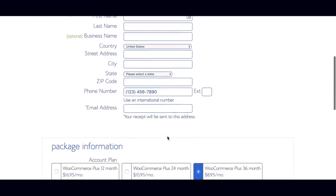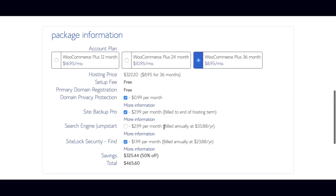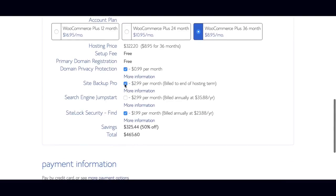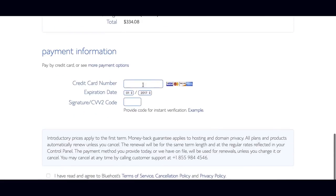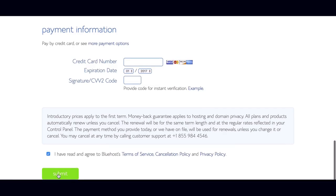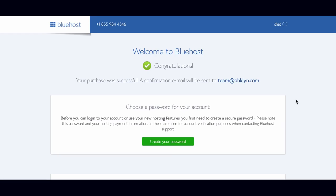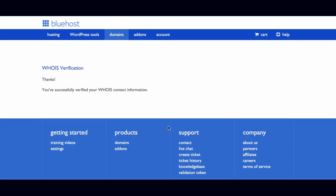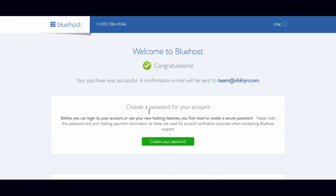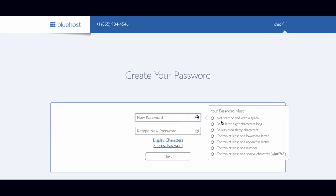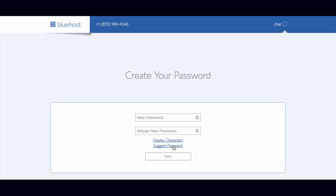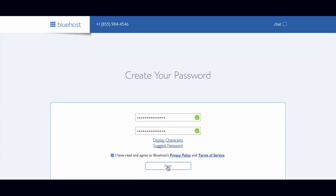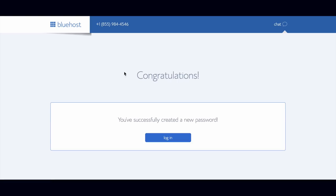To set up your hosting account, enter the required account information. In the package information section, choose your desired hosting term and domain add-on preferences. I recommend selecting domain privacy protection so that your personal information associated to your domain isn't publicly available. Once you've entered in the required information, add your payment details, review the terms, and select submit. You'll then be taken to a confirmation page, and a confirmation email will be sent to the designated email address on the account. You'll need to create a password for your hosting account by clicking on create your password — make sure to pick a secure password. You could use the suggest password tool to help. Once you've entered your password, review the terms of use and select next.